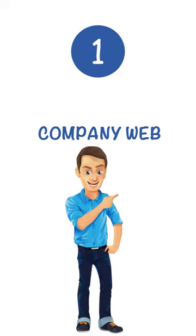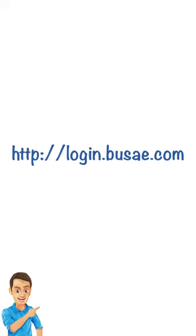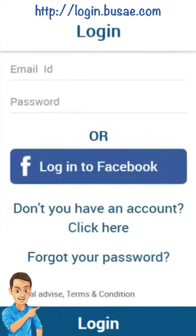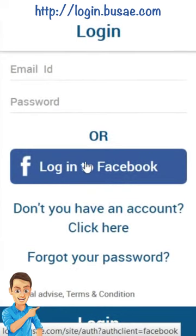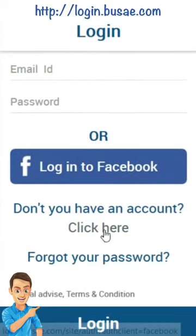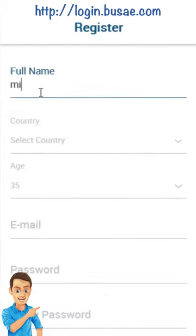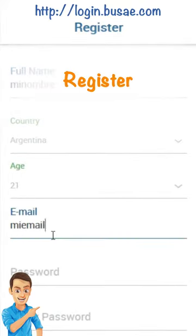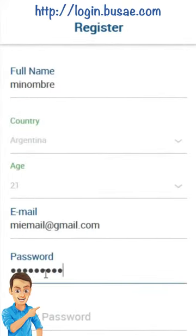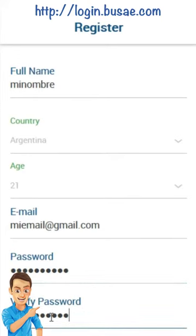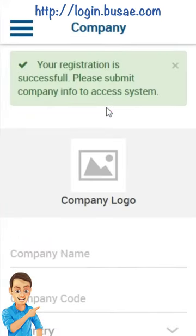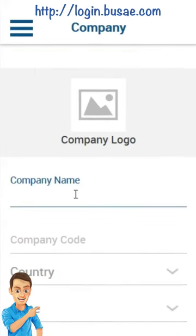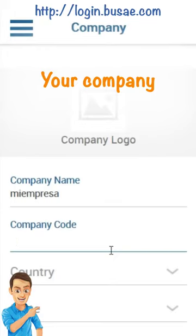Starting the guide on the company page, we can register by using either Facebook or by filling in all the registration data, including our password. Once registered, the first thing we need to do is to create the company properly.